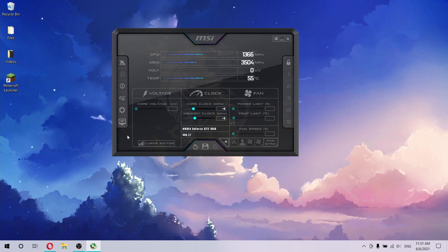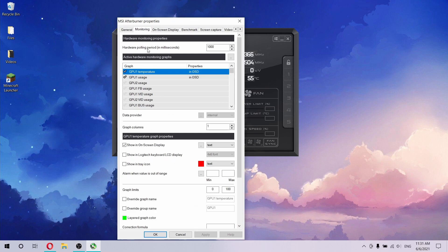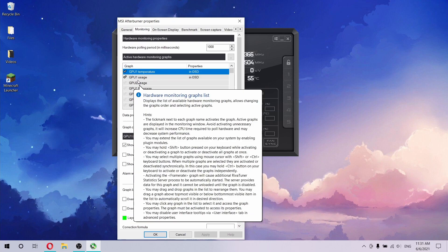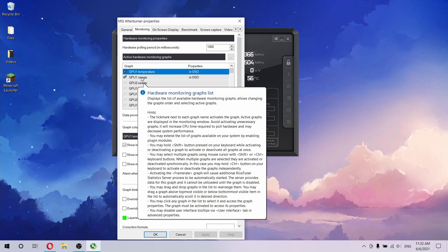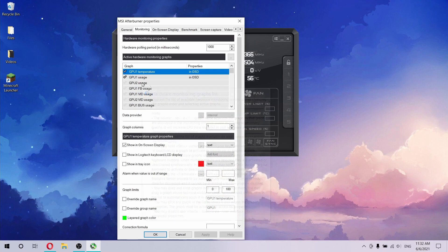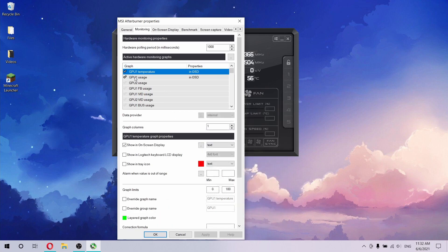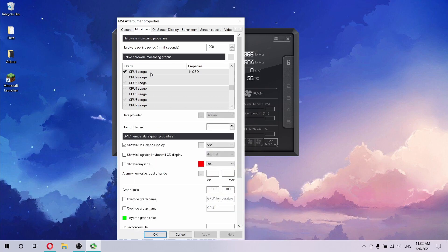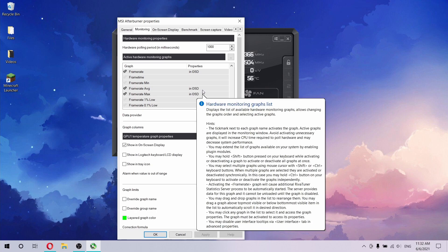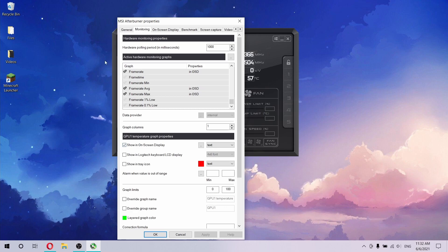Once you have the program installed and everything is ready to use, go into your settings and to the monitor tab. In the monitor tab, you can select the things you want to monitor while playing games. Here you can select GPU temperature and GPU usage — GPU usage is the most important thing for this tutorial, because my problem was that the GPU was not fully utilized. You can also select CPU temperature, CPU usage, RAM usage, and frame rate. Make sure everything is set to OSD, which stands for on-screen display. Once everything looks fine, click apply and OK.